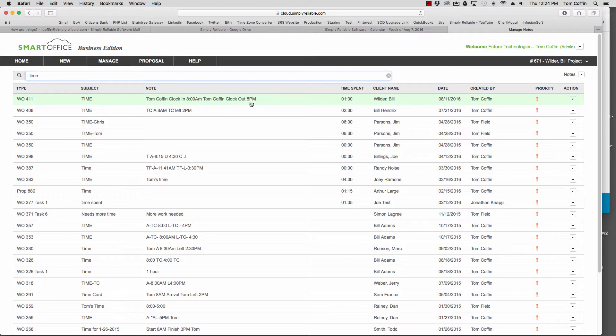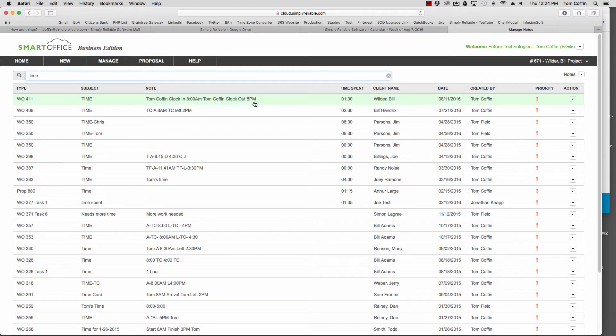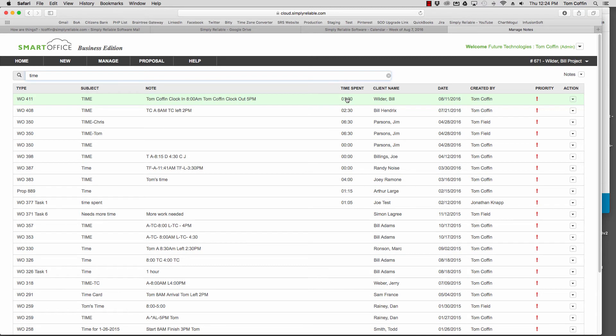You can then transfer that information into your payroll company or a spreadsheet or something like that. Or if you're tracking specific time for jobs, you can see that information right here. So just a short way to look at time tracking in the free field edition for SmartOffice.